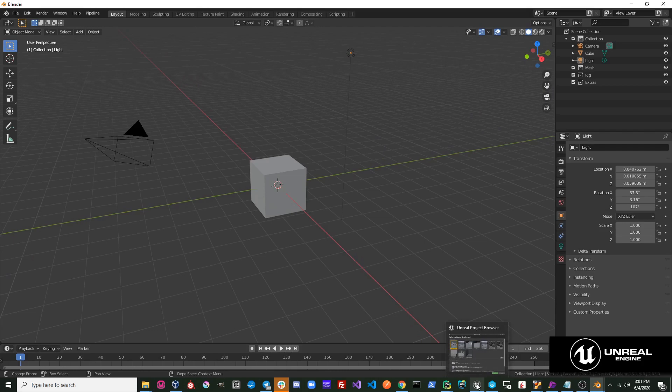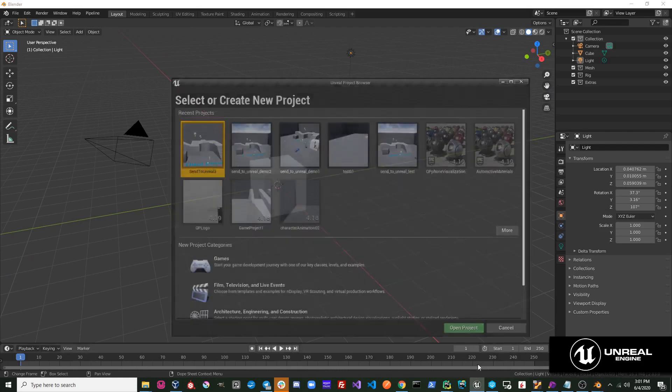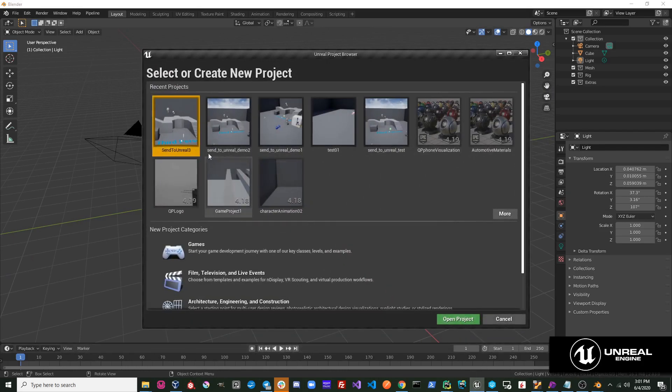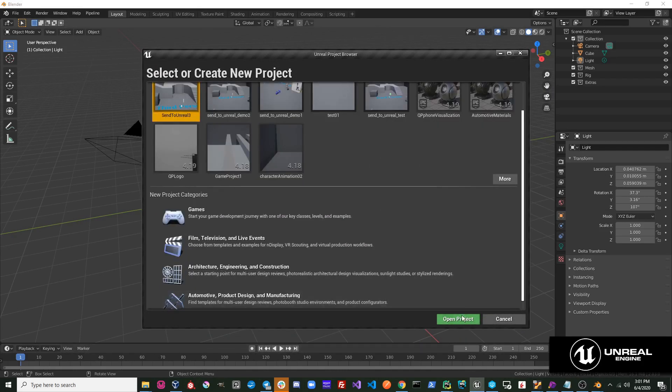Next thing you'll want to do is configure your Unreal project. Open up Unreal and create a new project.